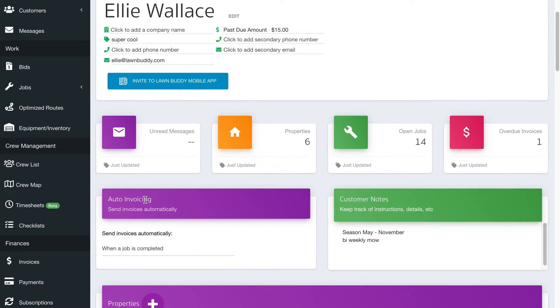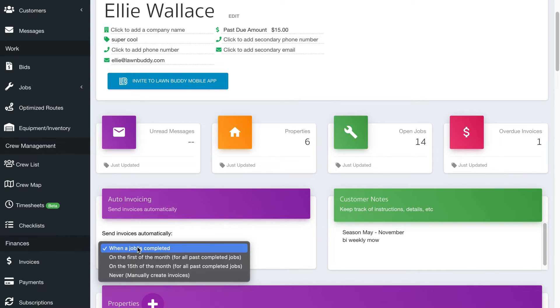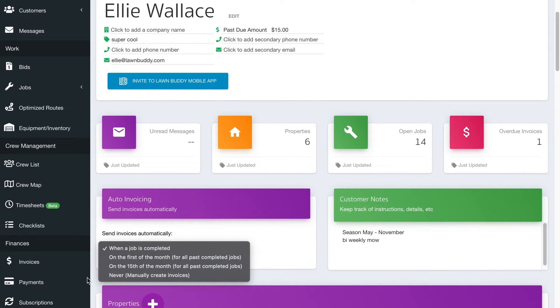So right now this customer is set to when a job is completed. If you click this, you're going to be able to see that there are a couple other options that you can choose from. When a job is completed, on the first of the month, on the 15th of the month, or never.